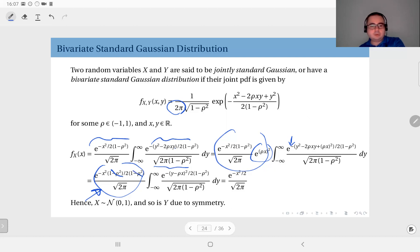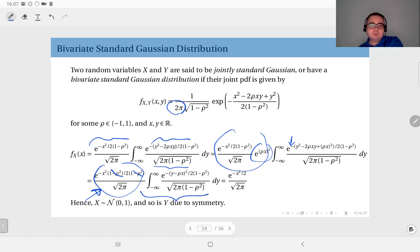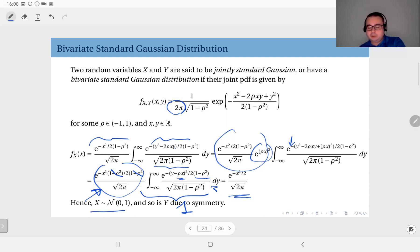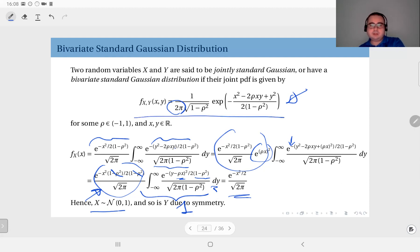On the outside we have e to the power minus x squared over two, divided by square root two pi. The remaining integral is a Gaussian integral with mean rho times x and variance one minus rho squared. This is a Gaussian PDF with those parameters, so the integral equals one. The marginal PDF of x is therefore the standard Gaussian, as expected — and so is y. This is why we call this the bivariate standard Gaussian distribution.